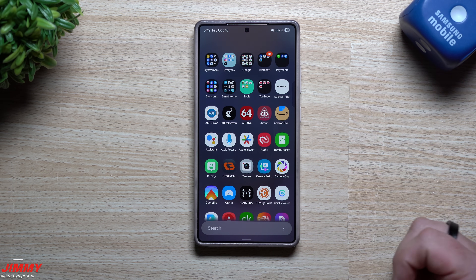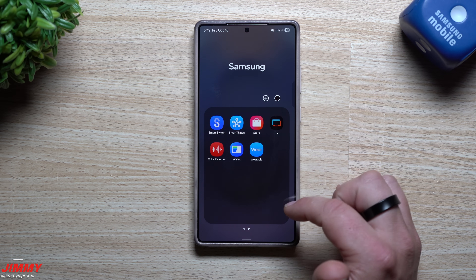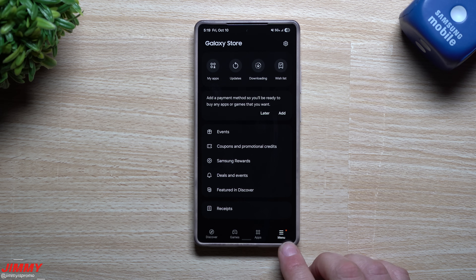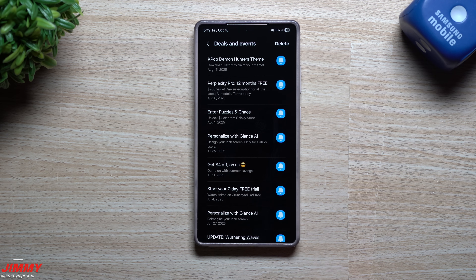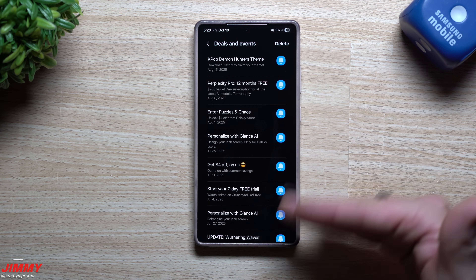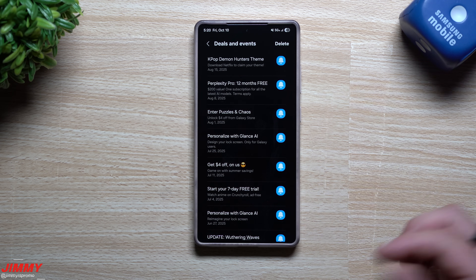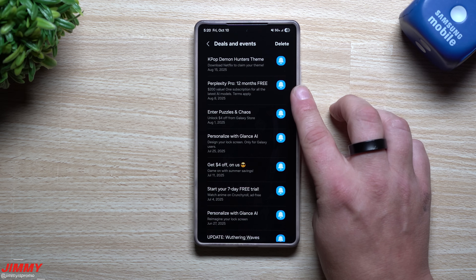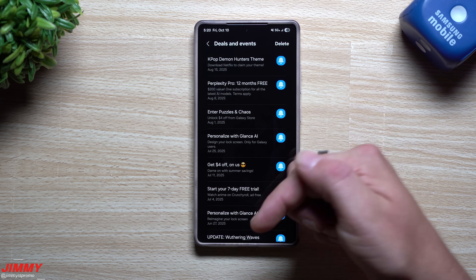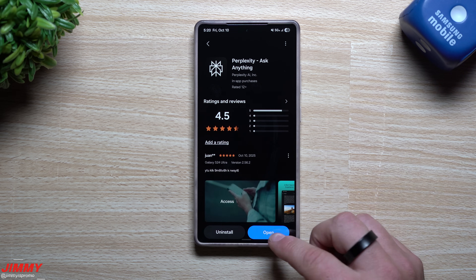The link is also in the top pinned comment so you can take advantage of this as well. If you go inside your Galaxy Store, go to the bottom right-hand side, tap Menu, then go to Deals and Events. Because of my settings I have all deals and events coming through - there's a lot of really cool things they offer for free, or they even give you four dollars just to play a game. Right here is Perplexity Pro 12 months for free.